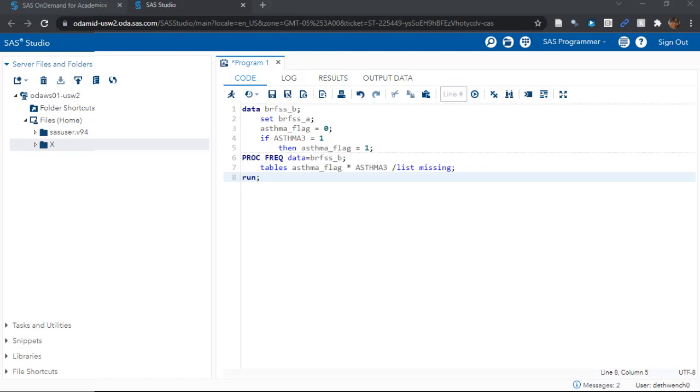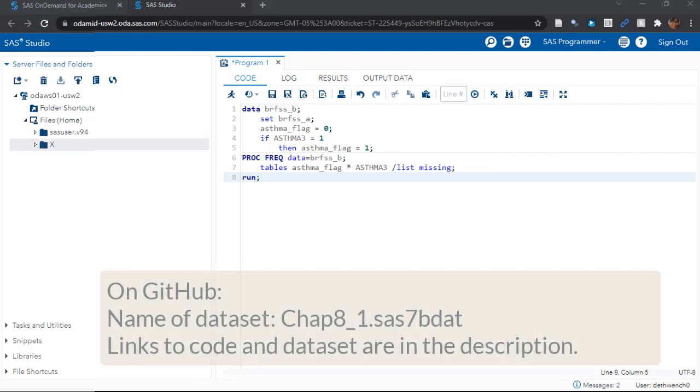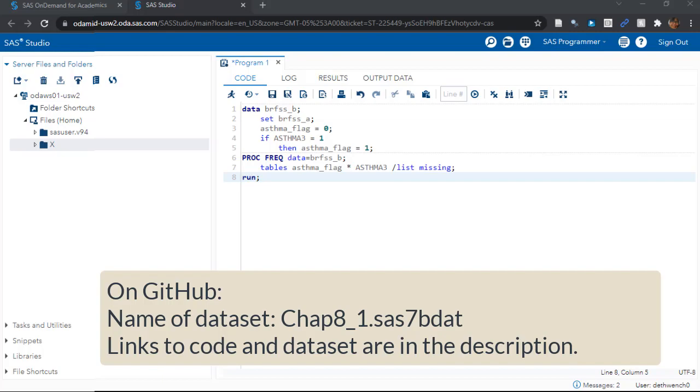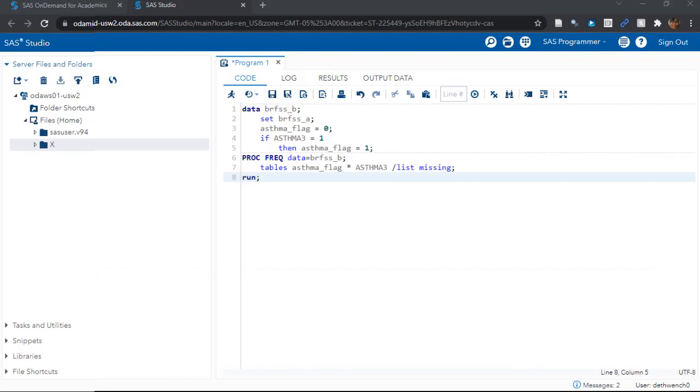Assuming you got started with SAS ODA, you can open a program window and copy and paste SAS code into it. So, go on to GitHub and copy this code and put it in your program window. The links to the code and the dataset are in the description.